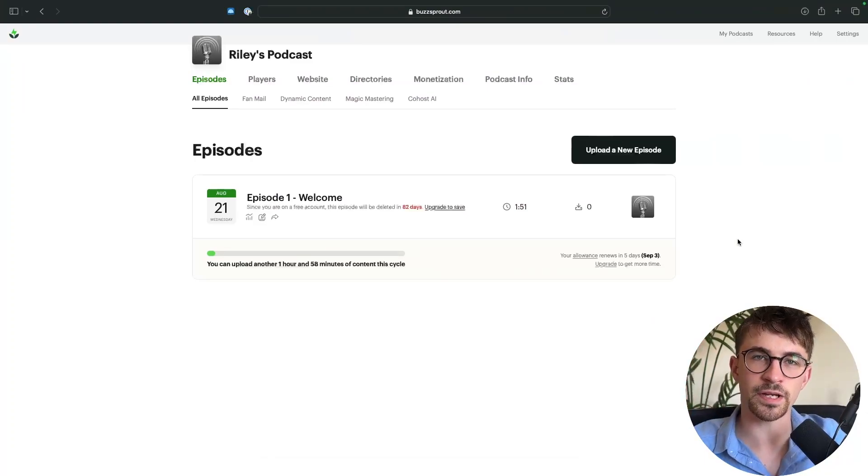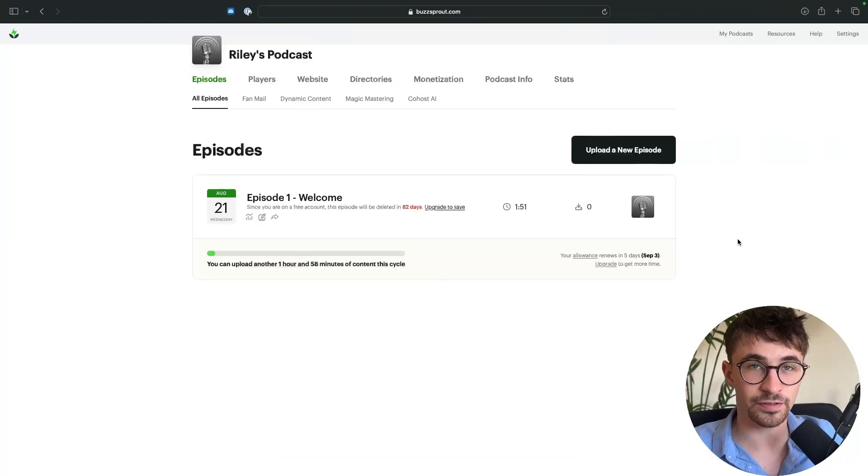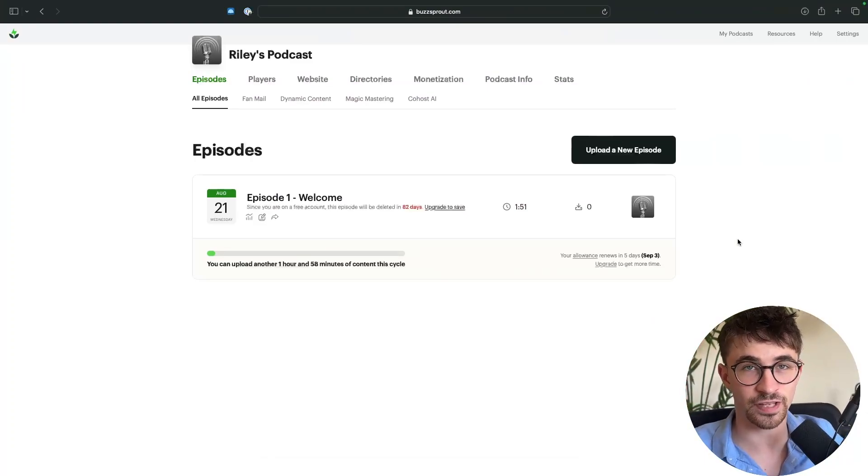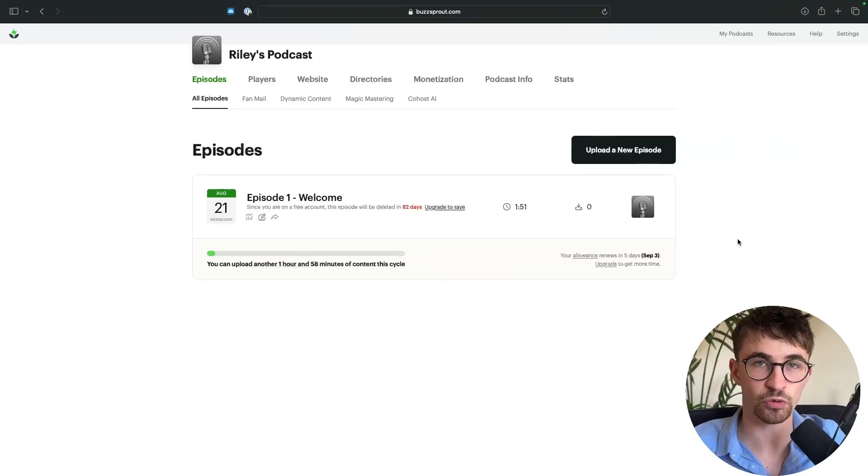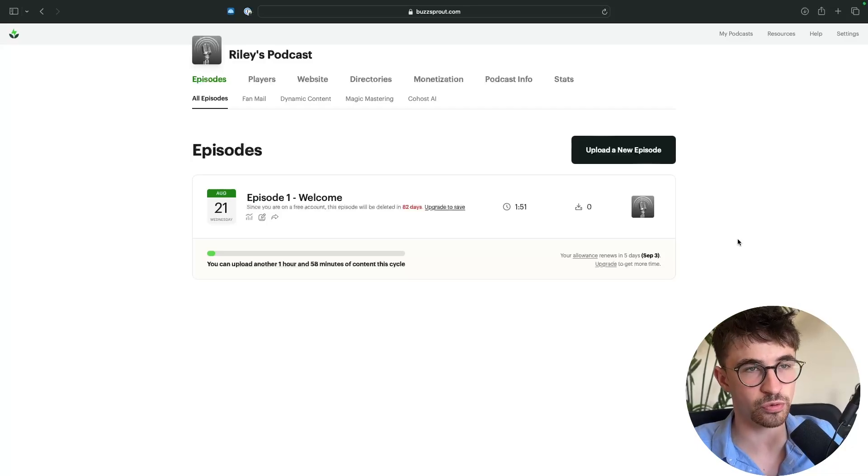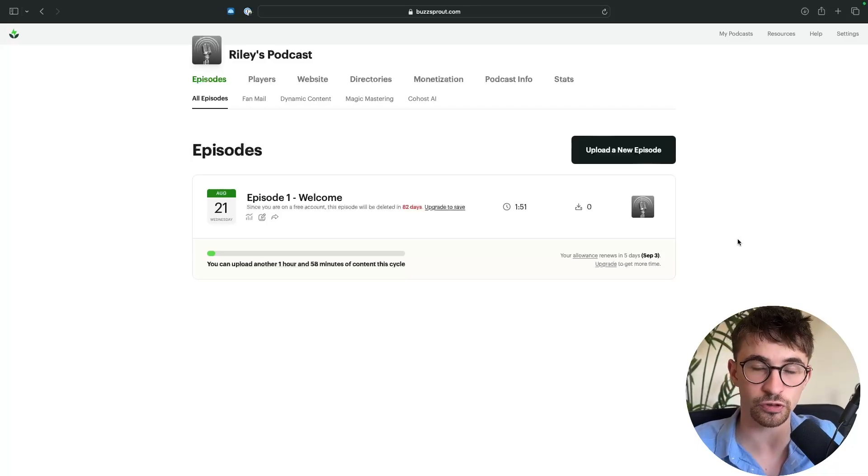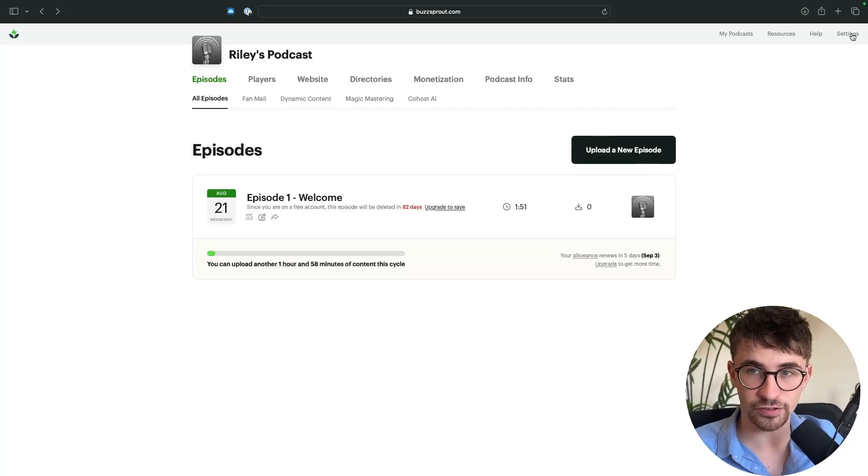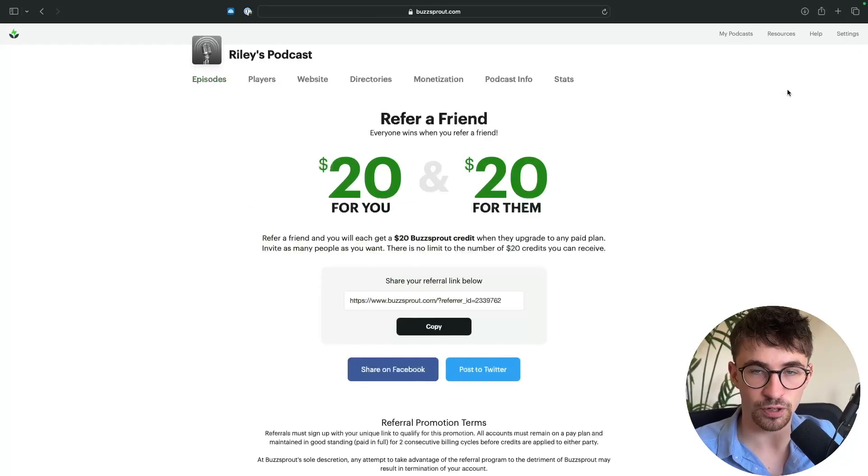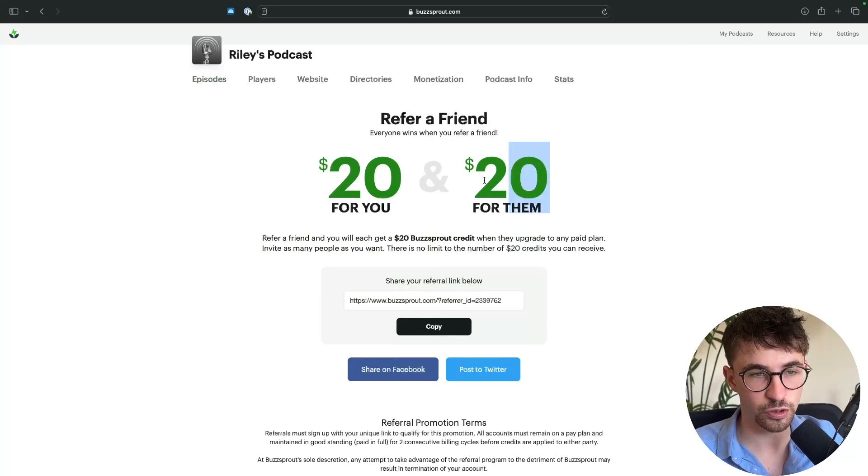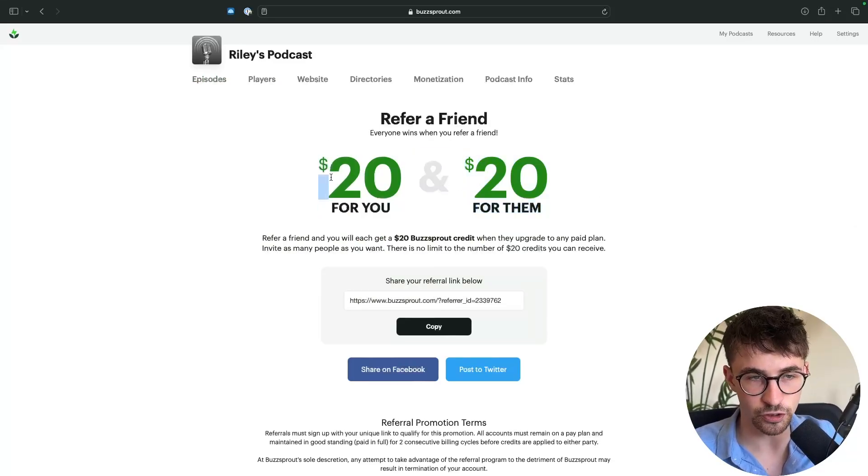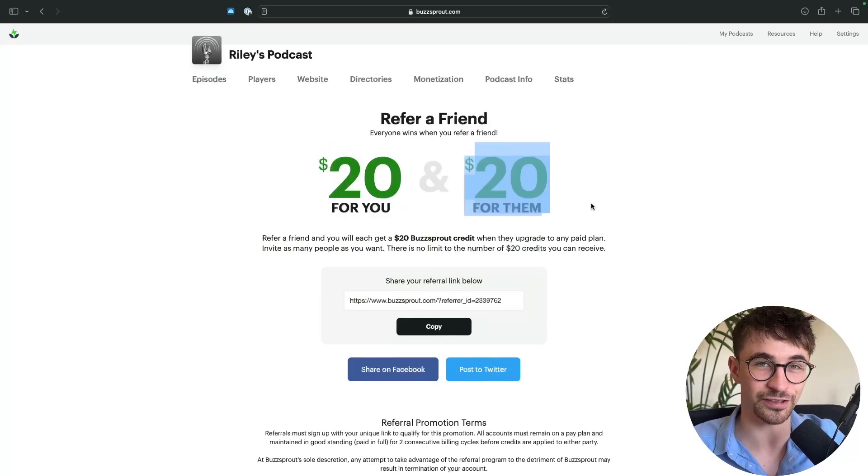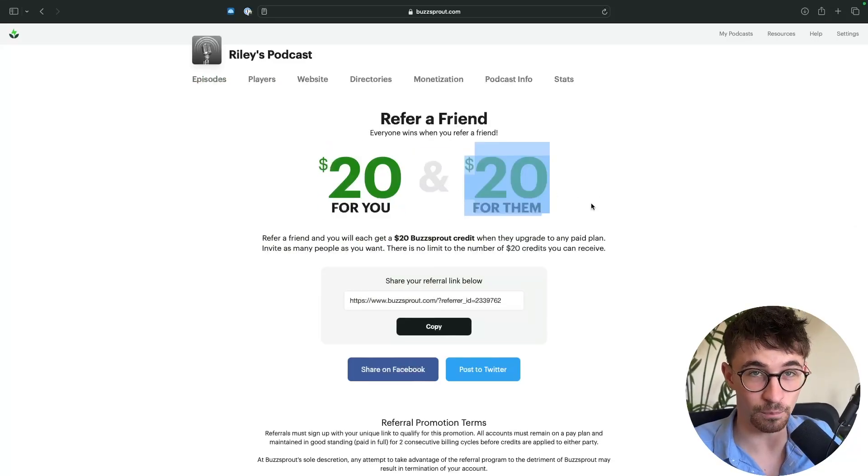Hey everyone, my name is Riley and this video is a complete step-by-step tutorial on how you can use Buzzsprout to set up and host your podcast. If you are not yet signed up to Buzzsprout then you can use the top link in the description. You get $20, I get $20, it's a win-win for both of us.